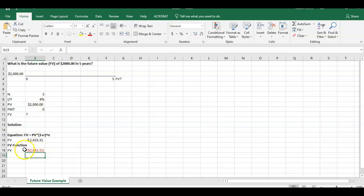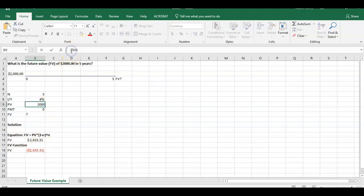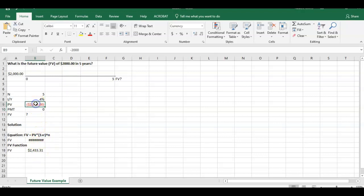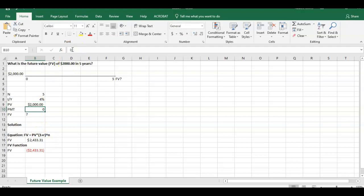Again, in the function equation, it matters how this goes in. If, for example, we change this to a negative, you can see this comes back to $2,433.31 as we did before. So that is the method in Excel. Two different ways we can calculate the present value.